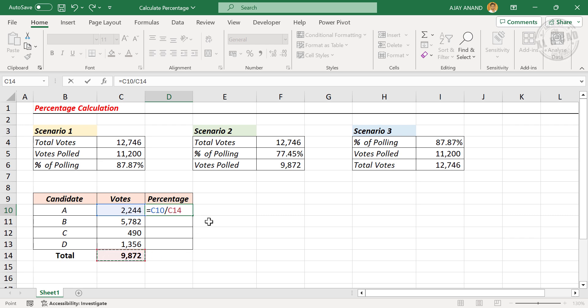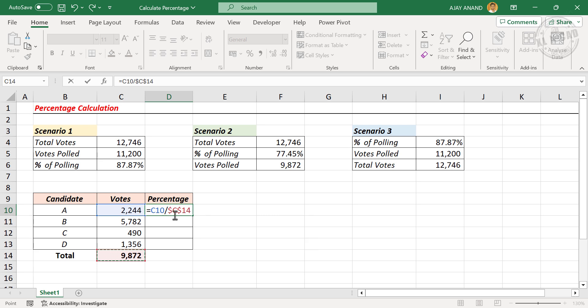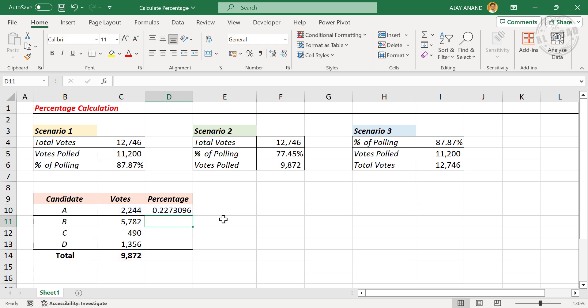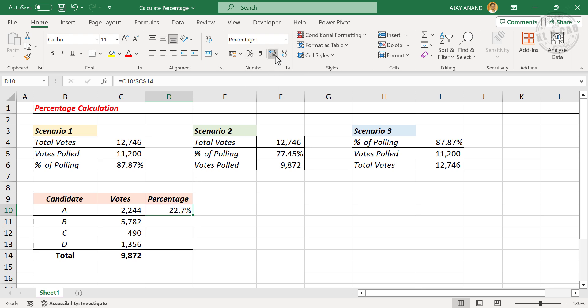Press F4 to lock this reference. See, the dollar sign got added between the row and column index of this reference. Enter, apply percentage format, and we have the percentage of votes received by candidate A.